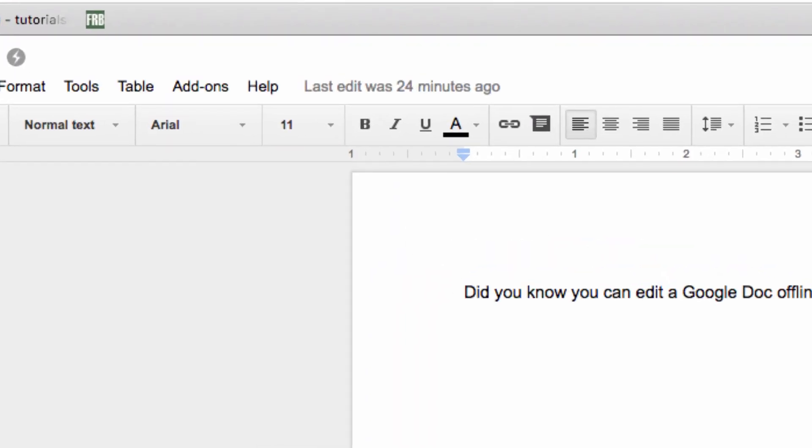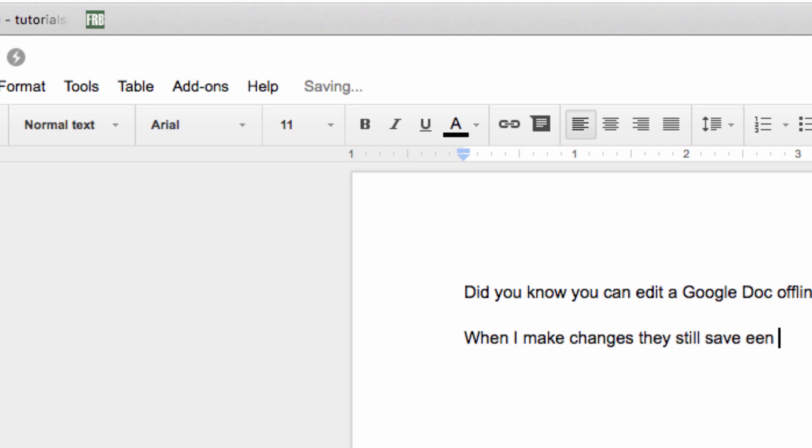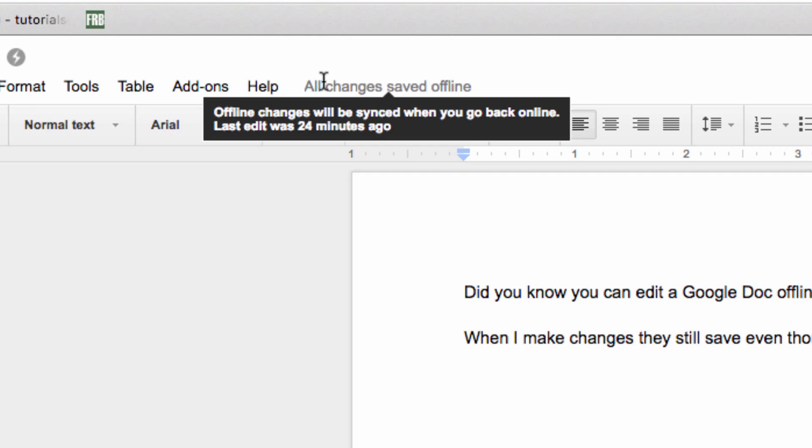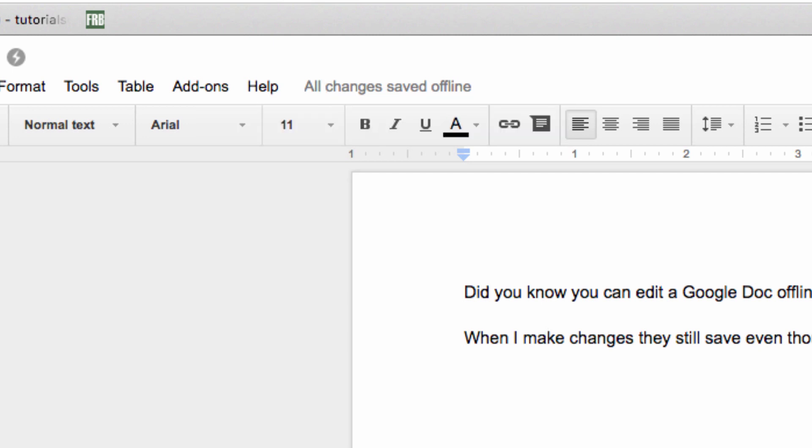When I make changes, you'll see this lightning bolt icon appear at the top of the screen, and the software will make a note that it's saving offline. Essentially, it is saving to my local Google Drive folder. Now when I come back online, you'll see the file update and eventually say that all changes are saved in Drive, meaning that my edits have now synced to the cloud.